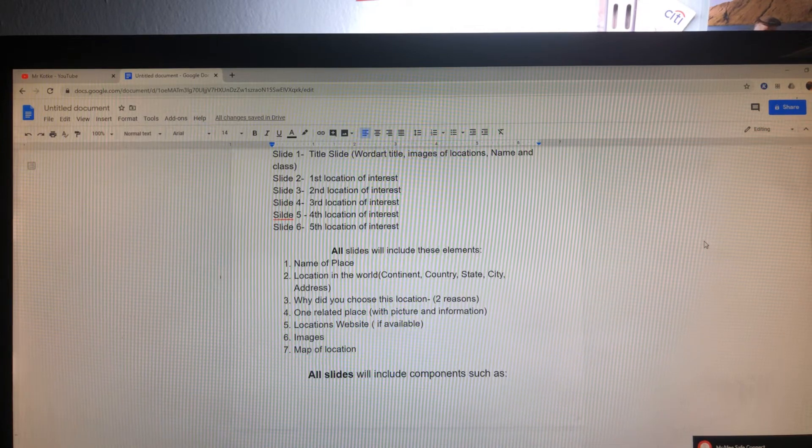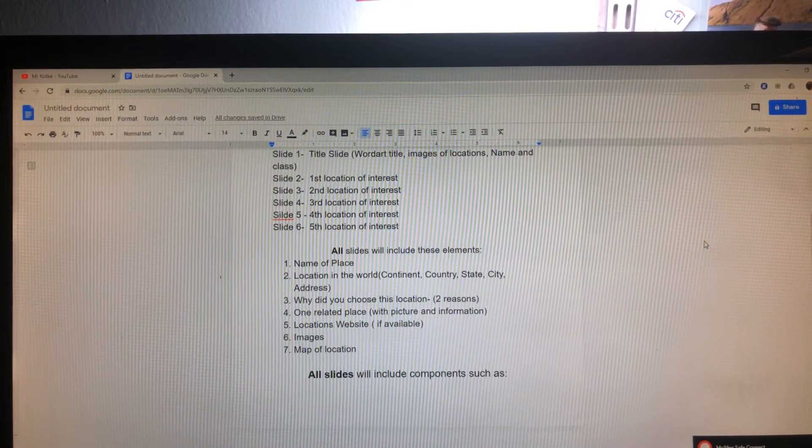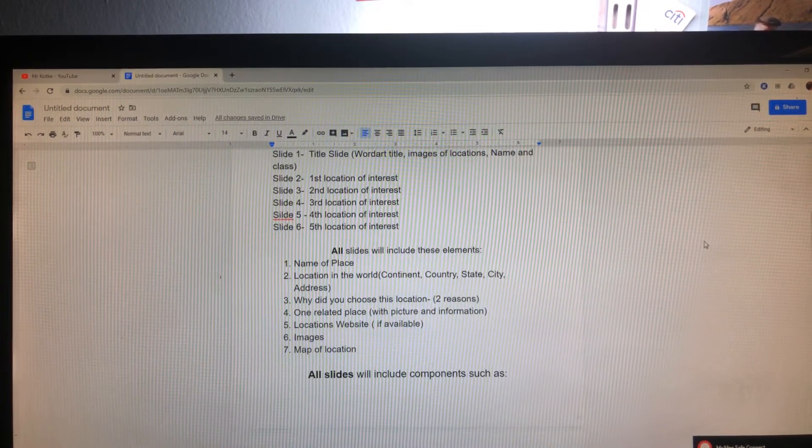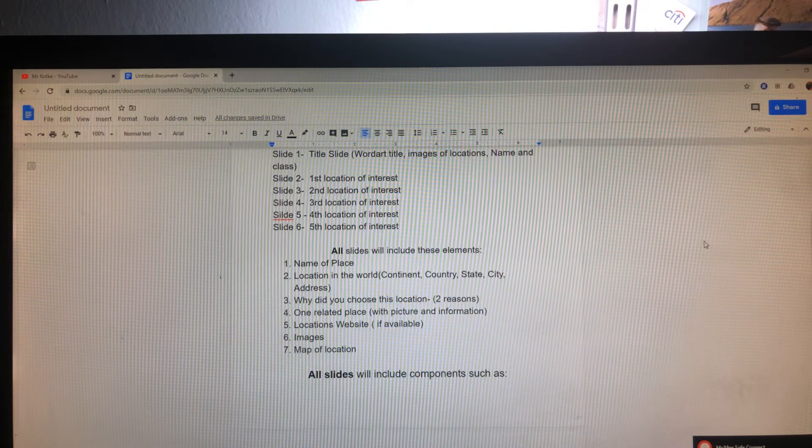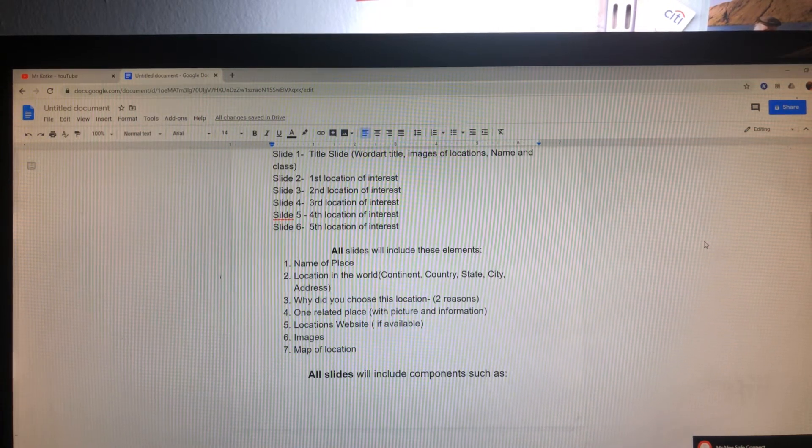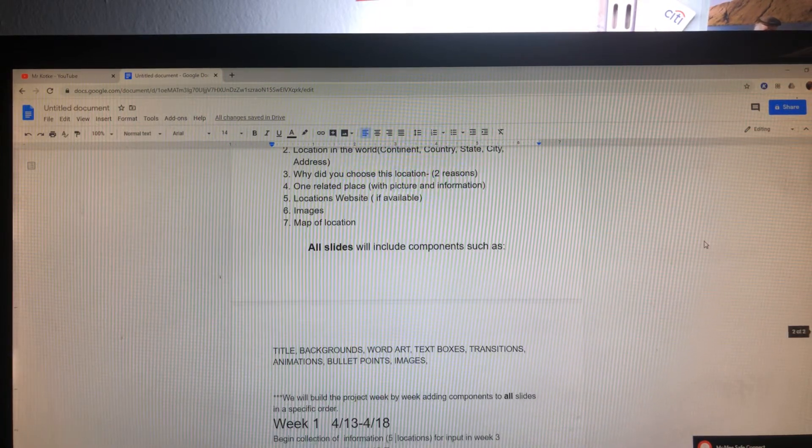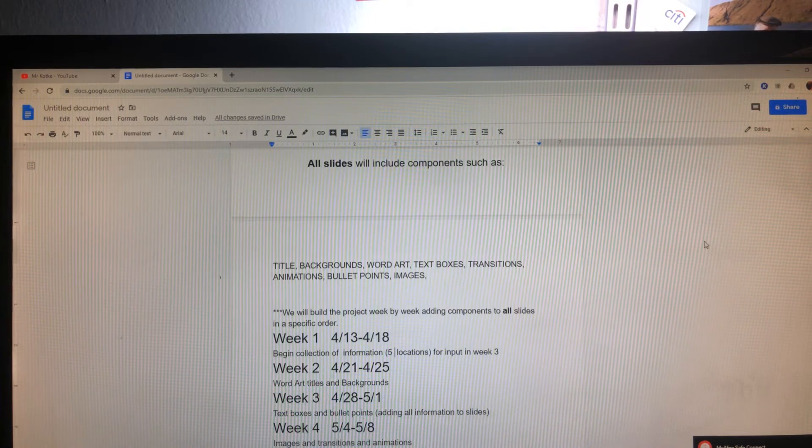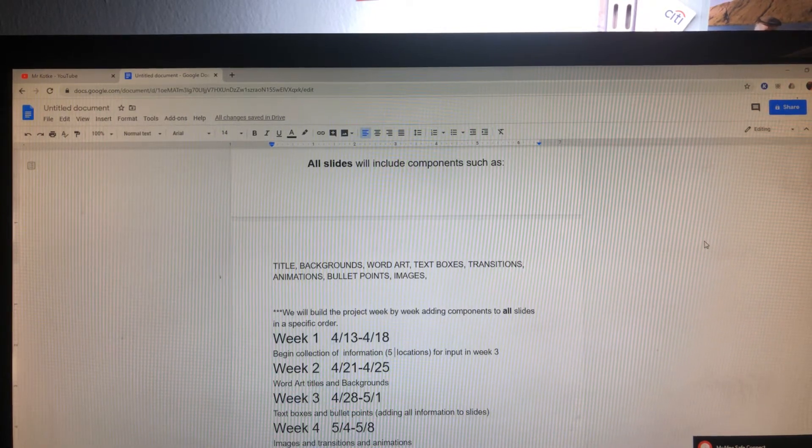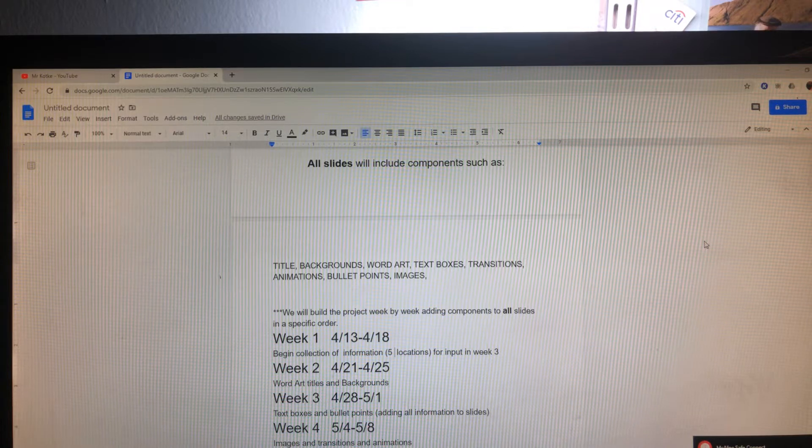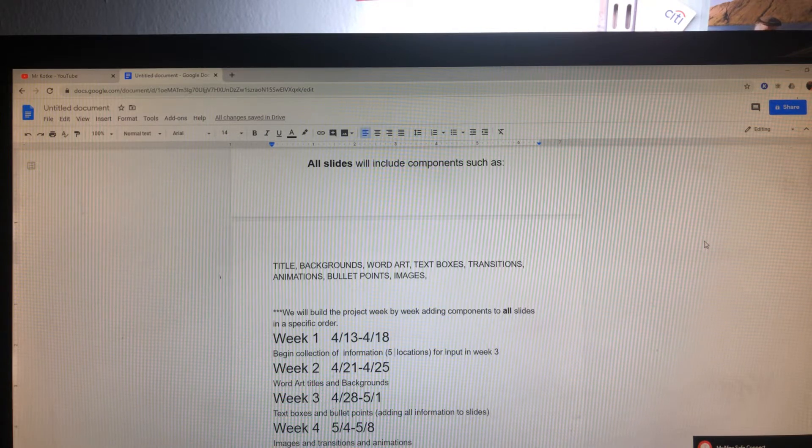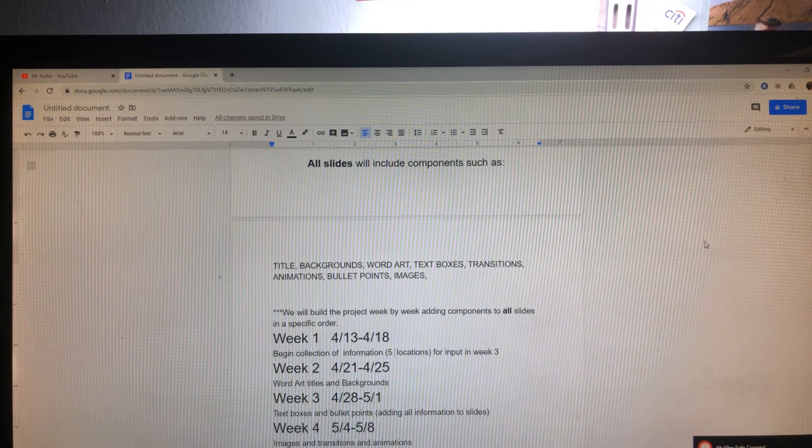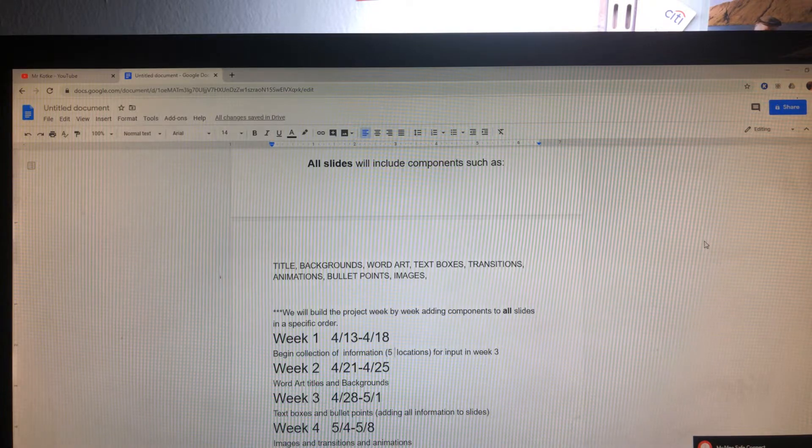Locations website, if it is available, images, and map of location. We will go through the technical aspects of things. All slides will include components such as title, background, word art, text boxes, transitions, animations, bullet points, and images.